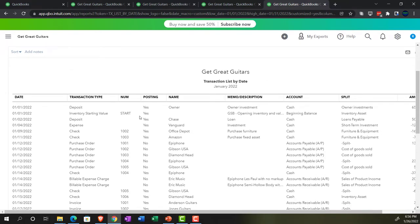These are going to be our major statements. The balance sheet and income statement are the end results. The trial balance is essentially the balance sheet on top of the income statement without the subtotals — a great report for checking the numbers. The transaction list by date gives us the detail of what happened from after we entered the beginning balances through all these transactions.